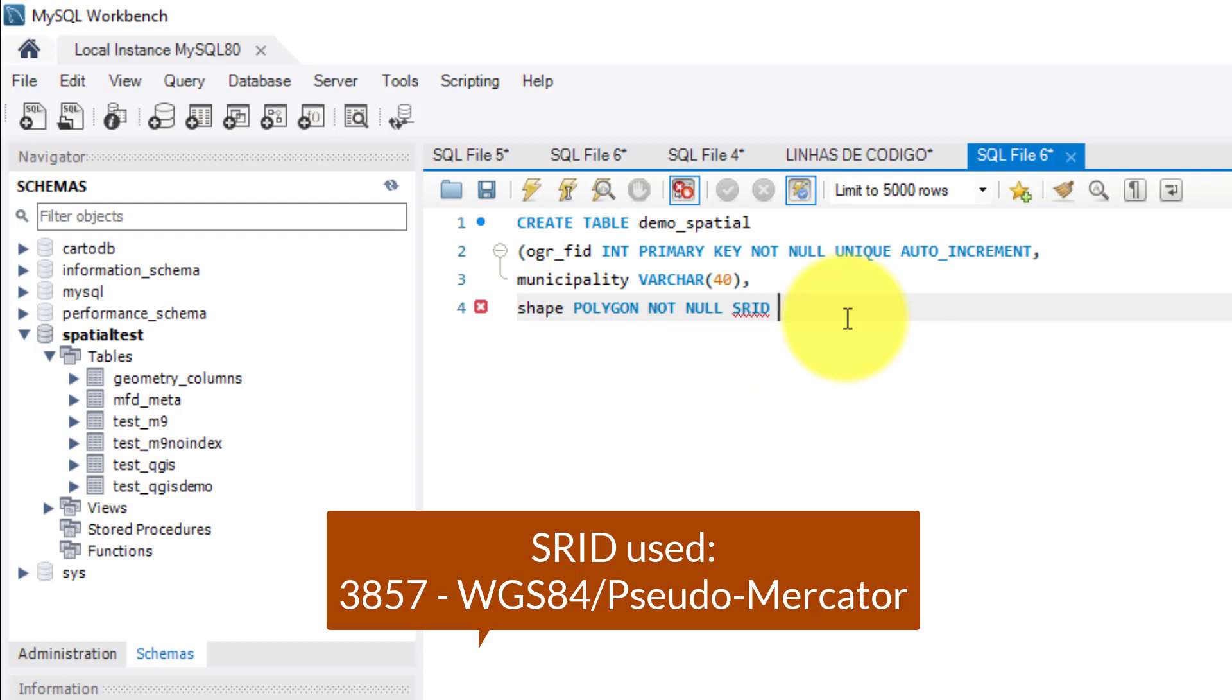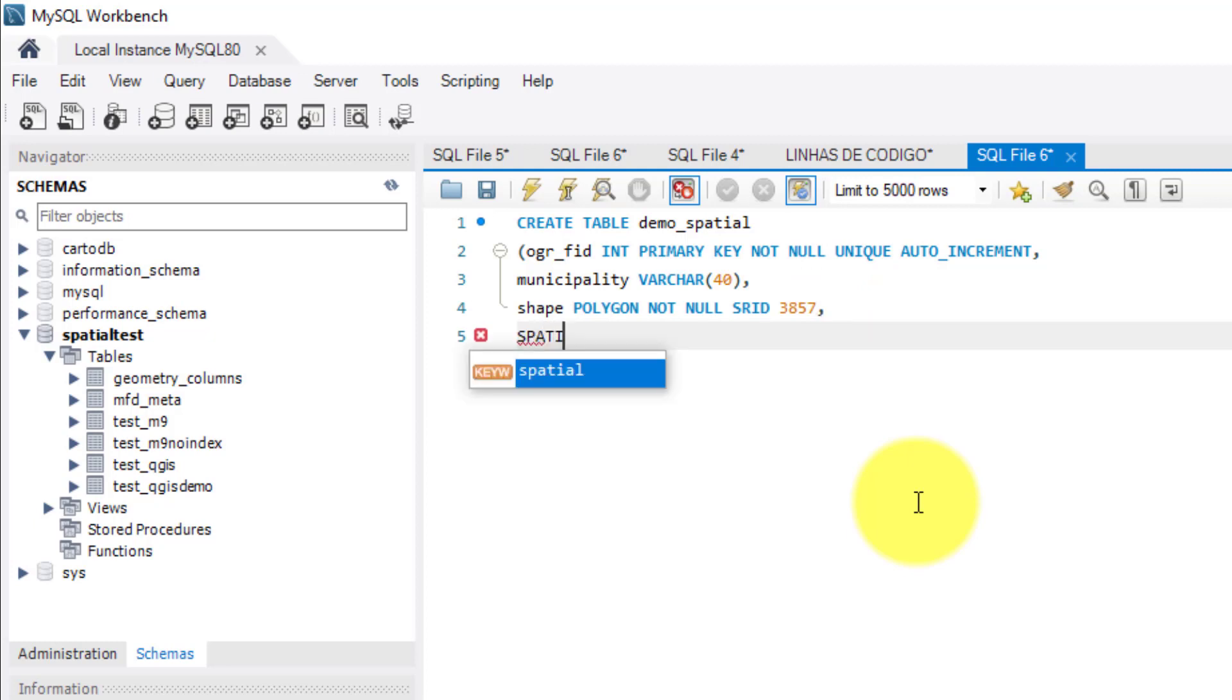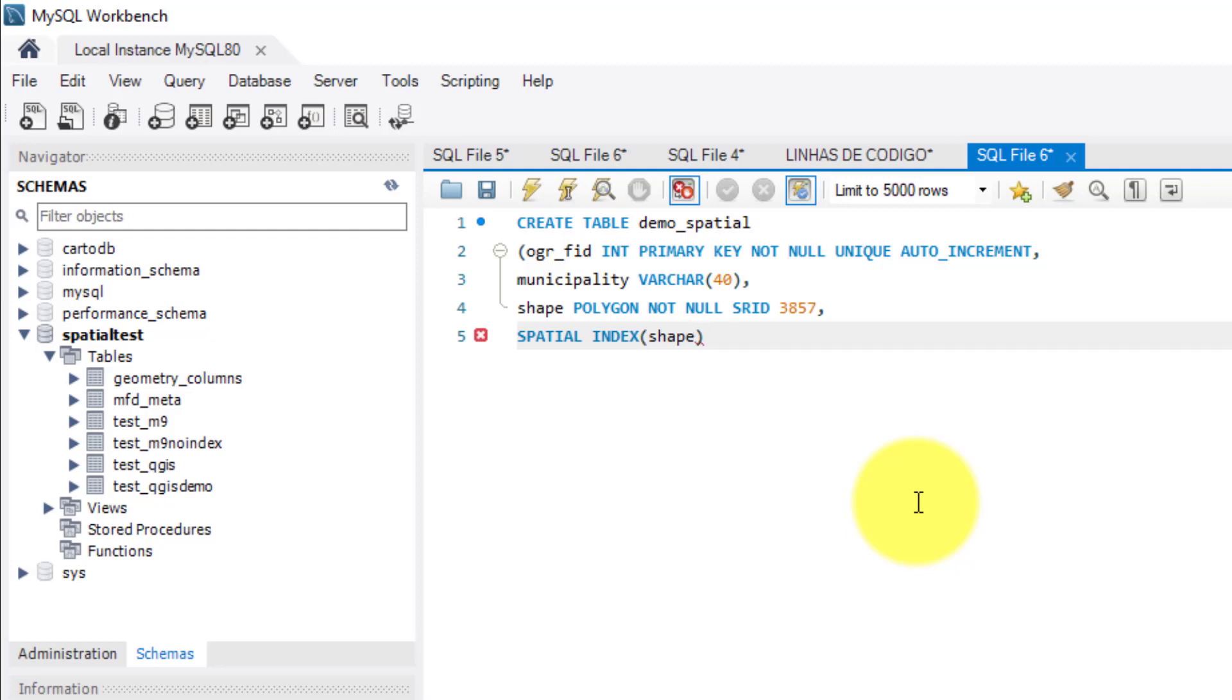If you want and if it is supported by the MySQL, you can use the SRID of your country. And to finalize, I add a spatial index for this column. Then I close the parentheses and add a semicolon to end the statement.